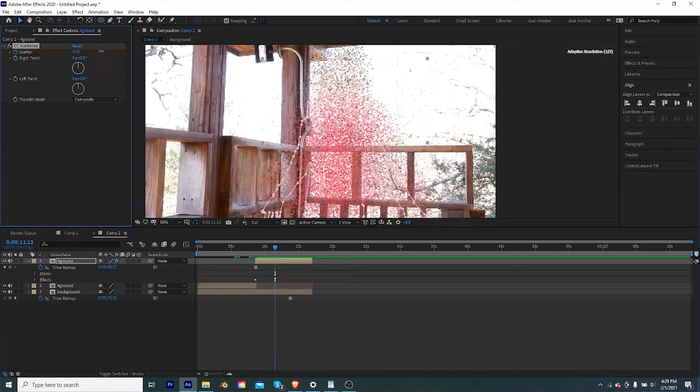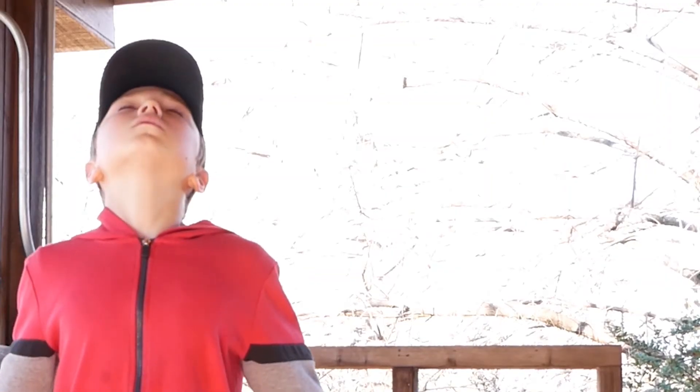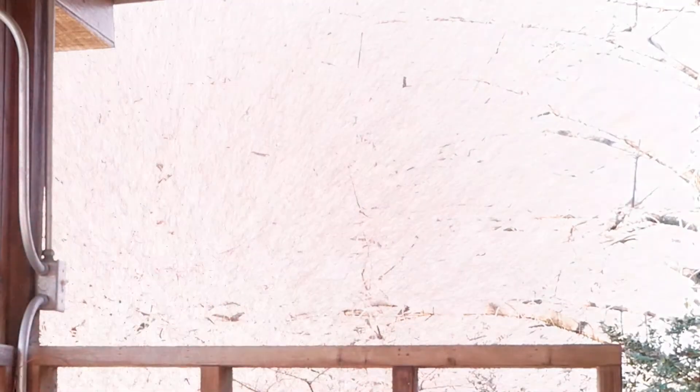Scatterize it even more, and once you feel good with that you can animate the opacity or just leave it as is — and as you can see, you're done! Alright everyone, it's been great showing you how to do this and I'll see you next time on Dippery Studios.